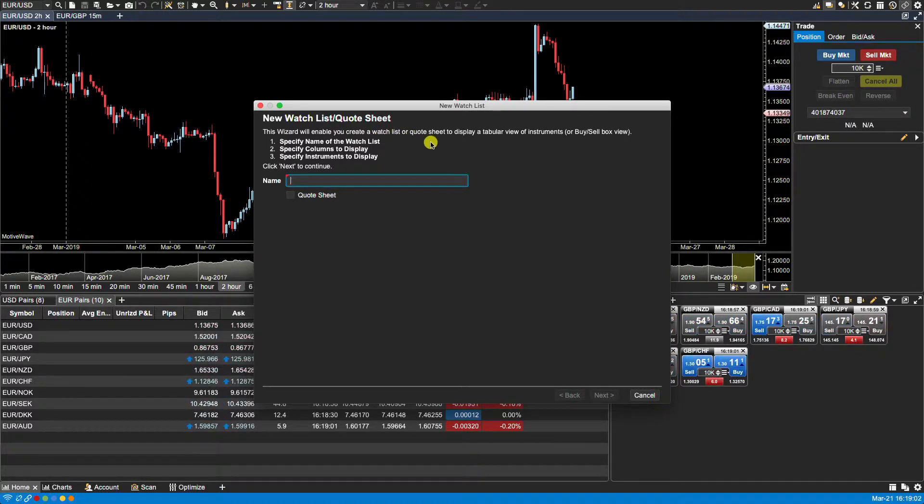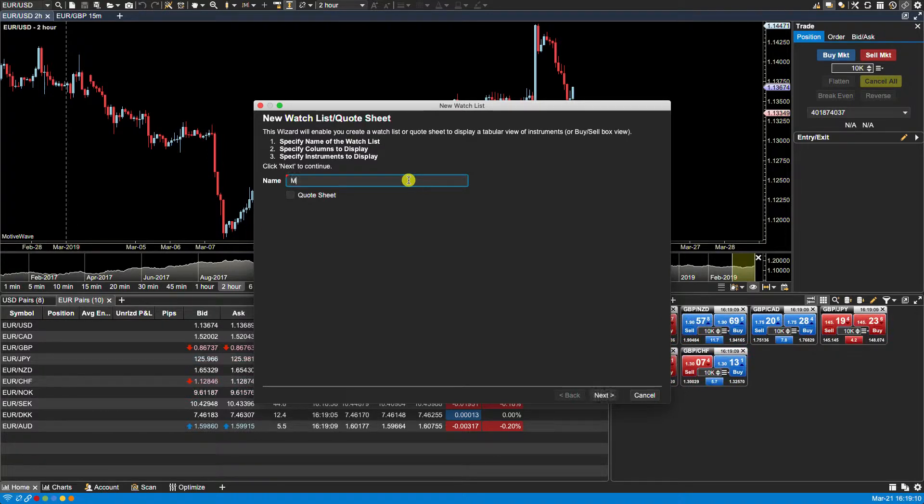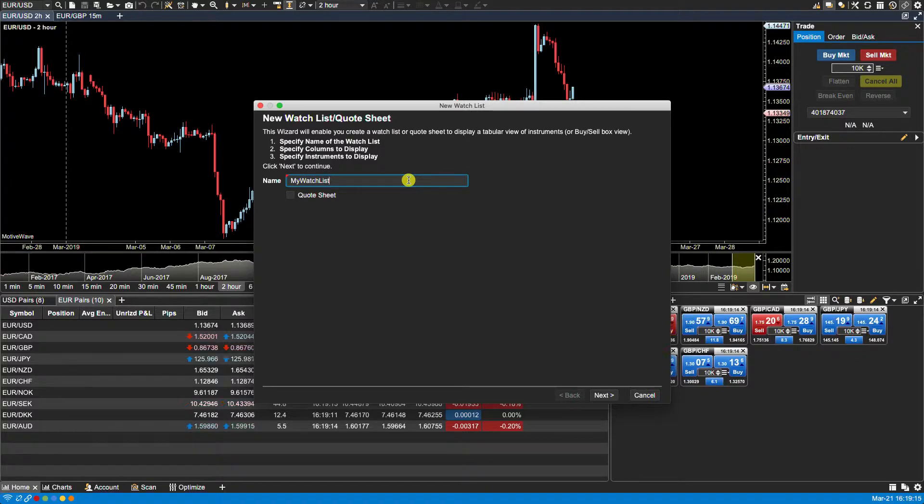On the initial screen of the wizard we will be presented with a name field. Here we can type in the name that we wish to use for our watch list. I will name this my watch list. This name will be used to identify the watch list in the tab.